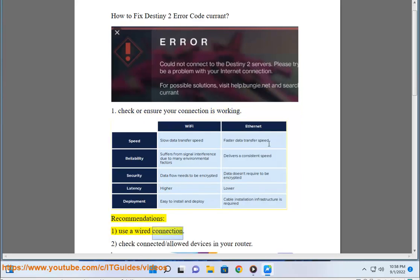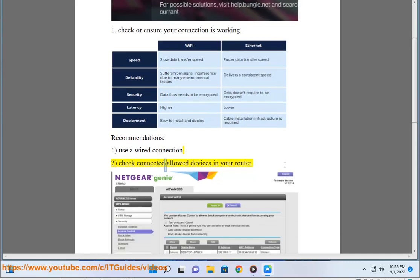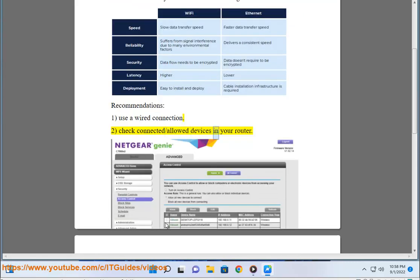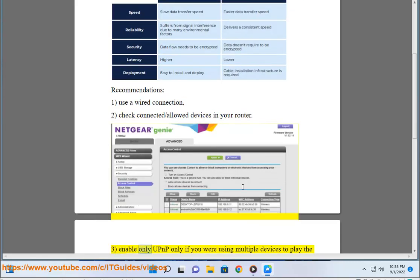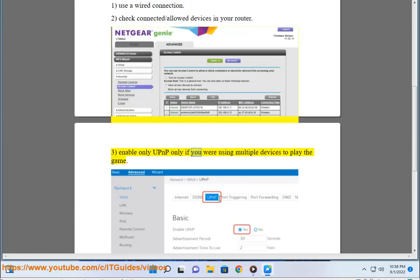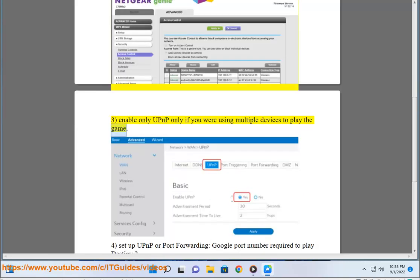1. Use a wired connection. 2. Check connected and allowed devices in your router. 3. Enable UPnP only if you are using multiple devices to play the game.